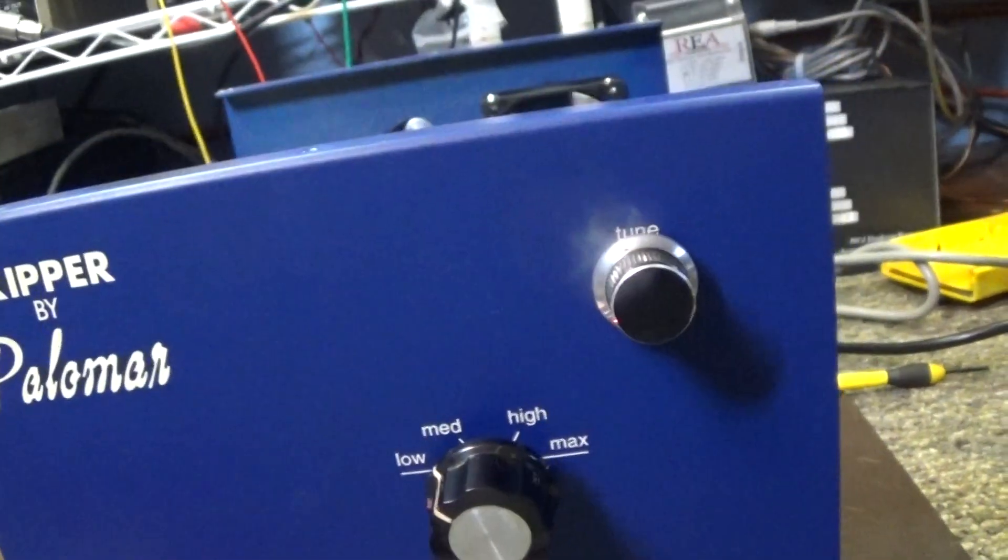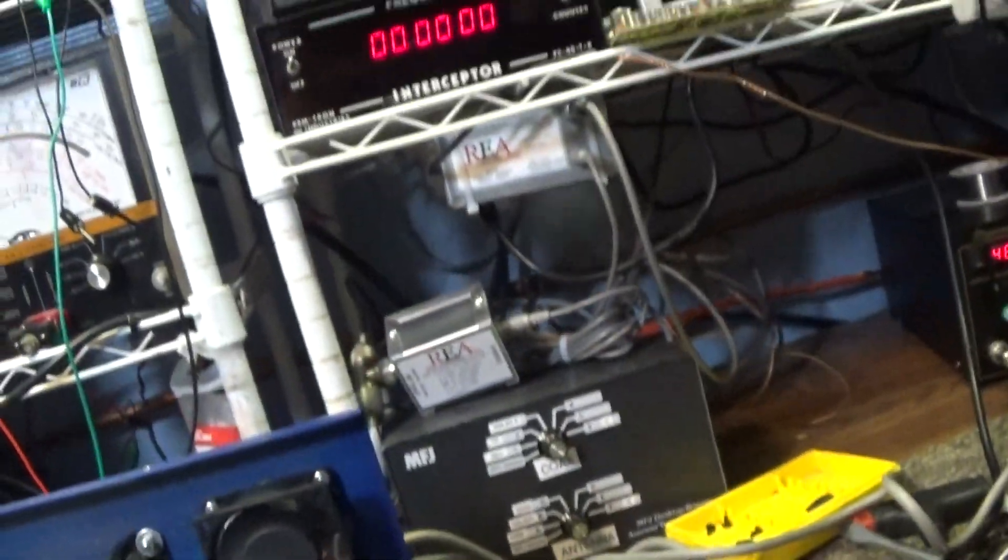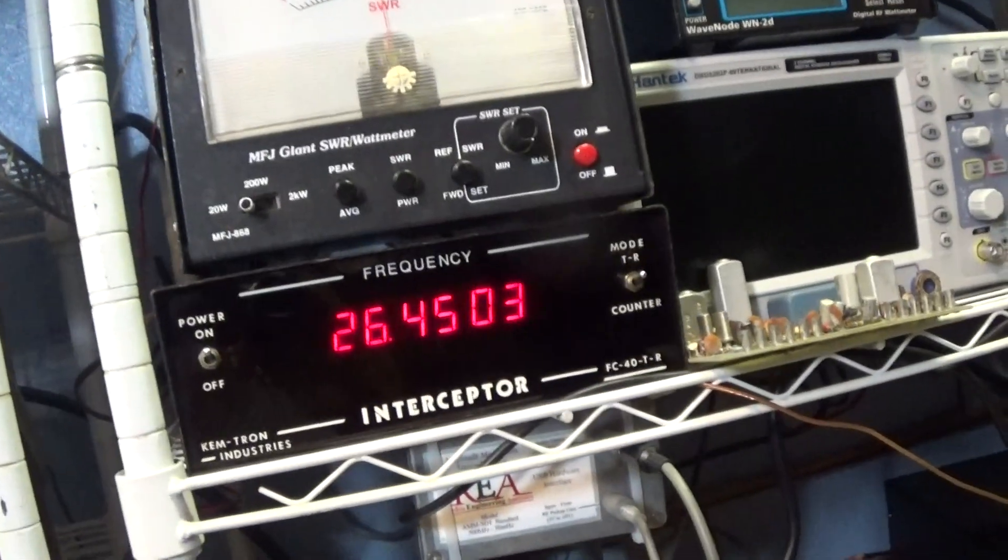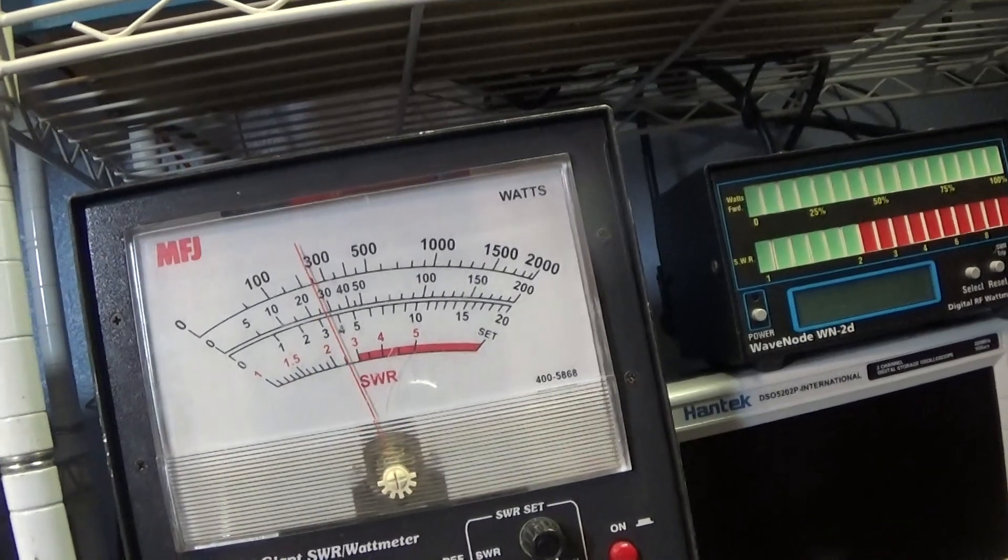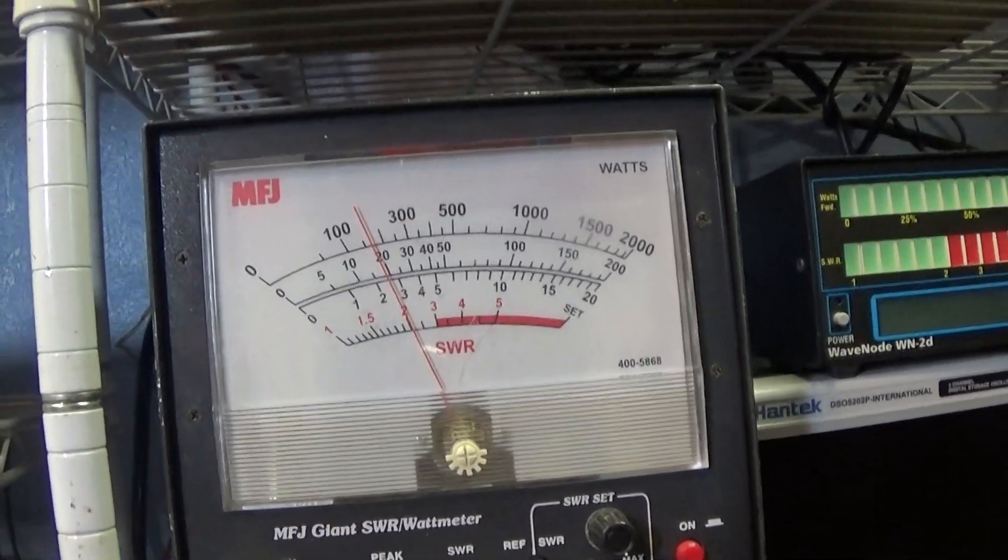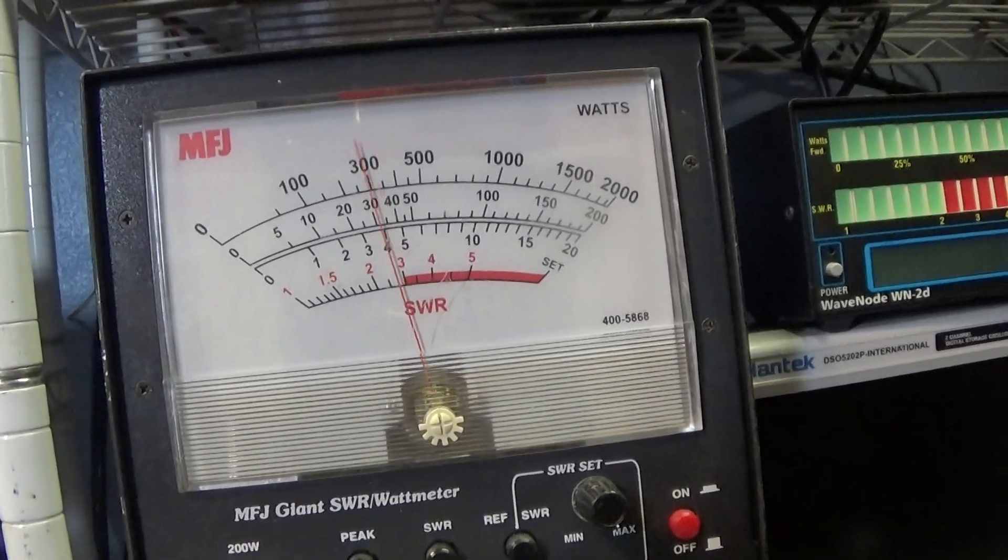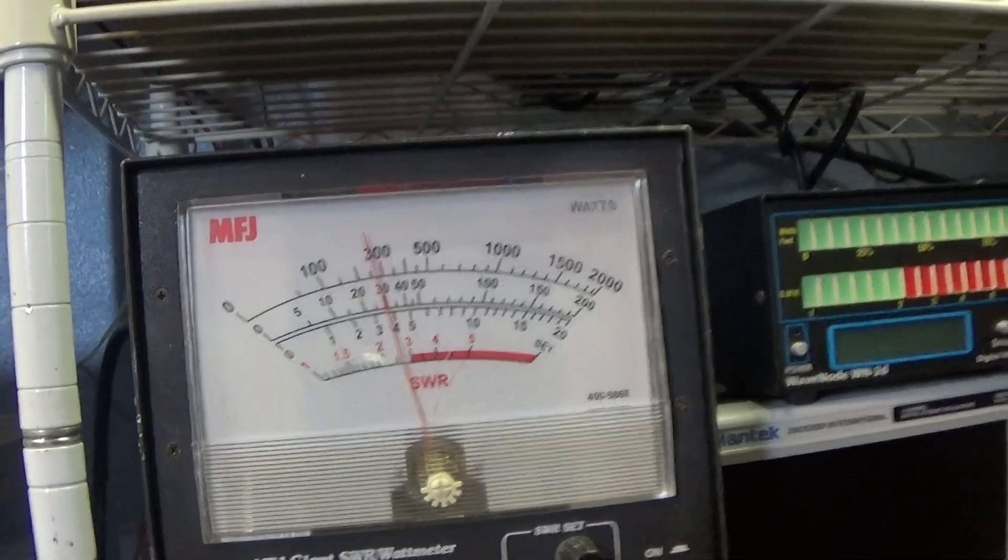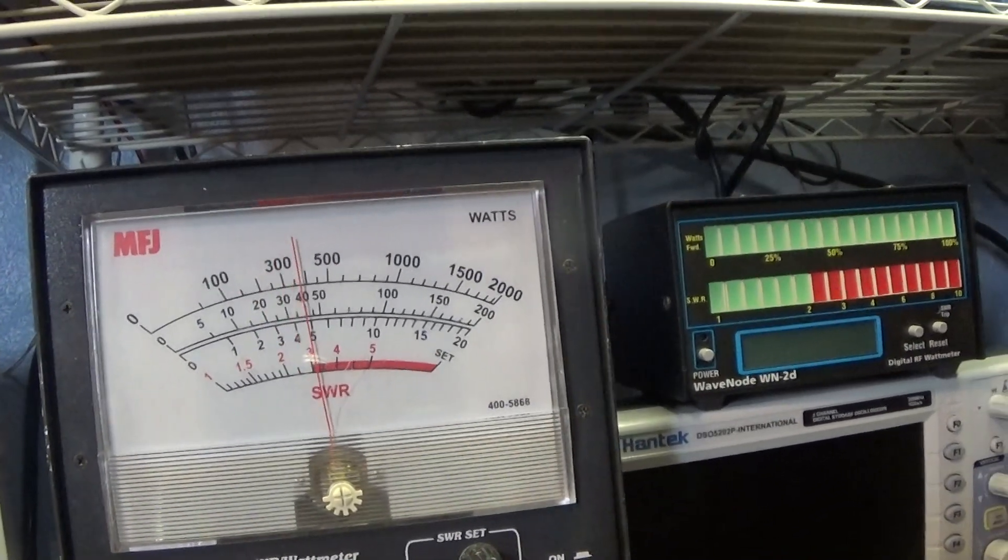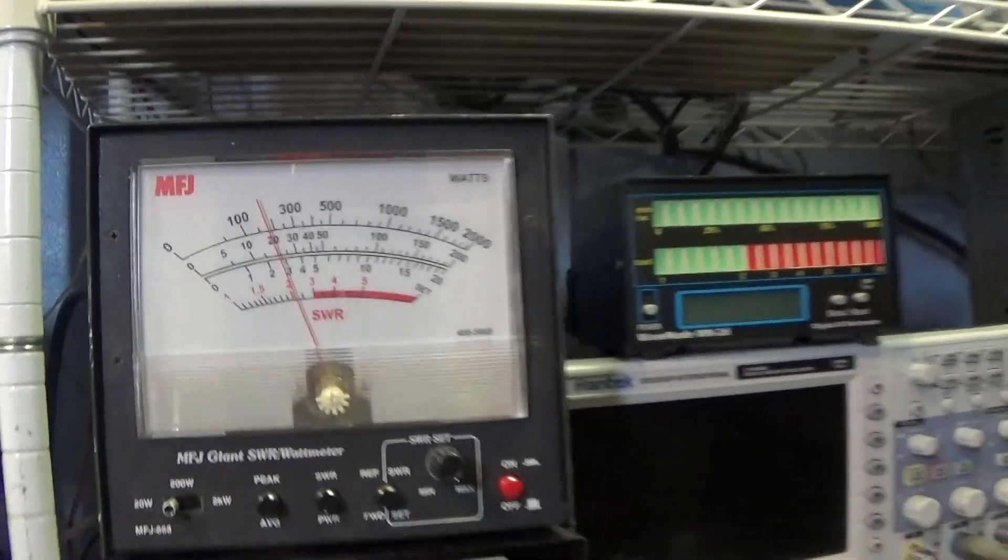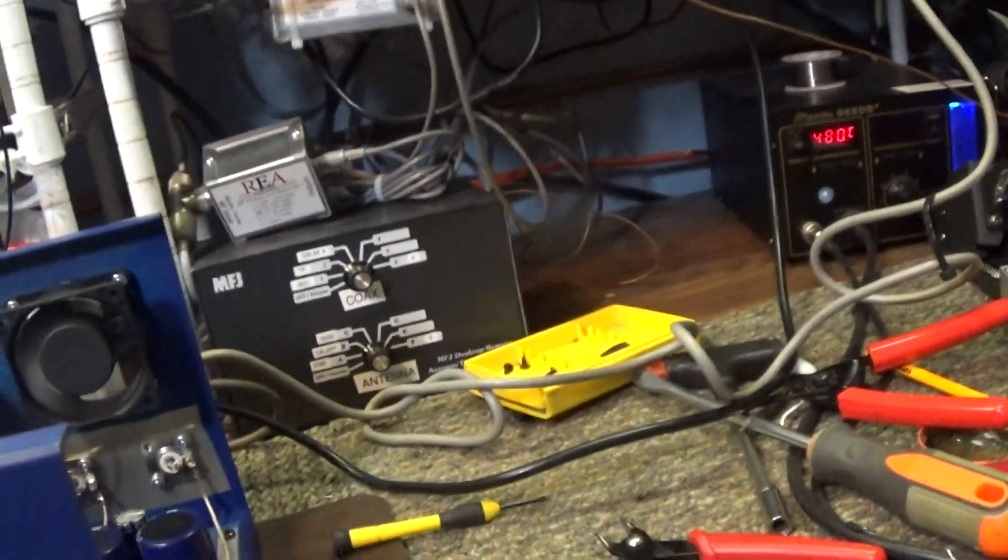Right now we got the amp on standby and just keying the radio on the wattmeter. Hello, hello, hello. We got the wattmeter on average so that's what the radio is doing that is going to go into the amp. It's actually doing a little more but we got so many things in line that it backs down the watts a little bit.